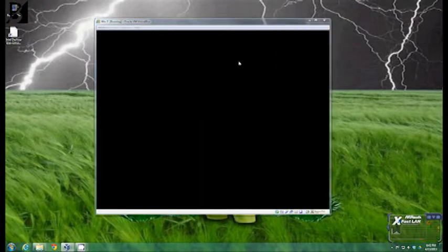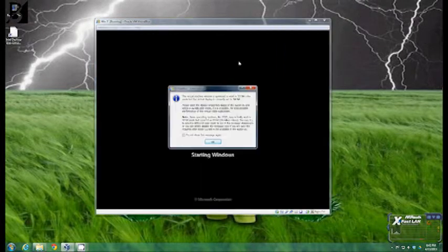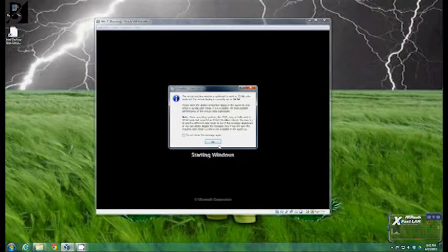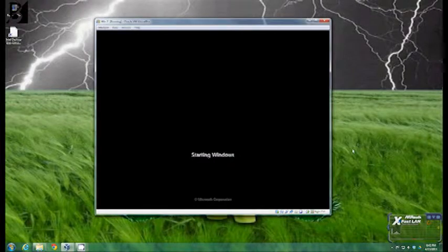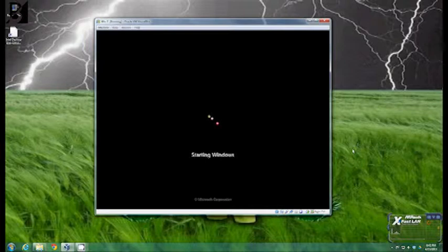See how it says press any key to boot from DVD if you already have an installation on there. That's what it will pop up for you to actually do the Windows install. If you don't have anything on the drive at all it will just automatically start the install anyway.